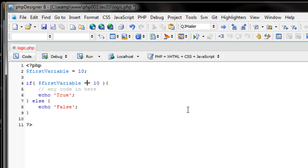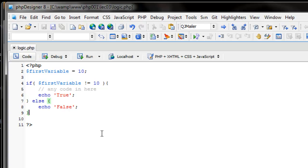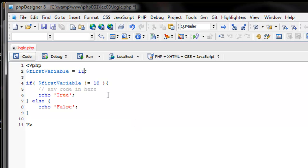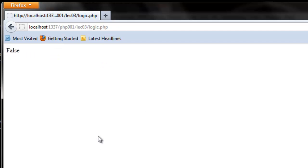Last but not least, how do we see if it's not equal to? Instead of two equal signs we use an exclamation point first and then an equal sign (!=). So now we're asking: is our first_variable not equal to 10? Since first_variable is 10 which equals 10, we get false. If we change first_variable to 11, since 11 is not equal to 10 it's true, so it echoes 'true'.